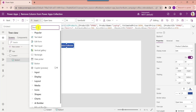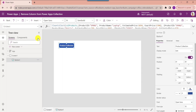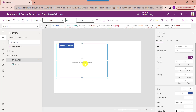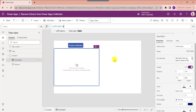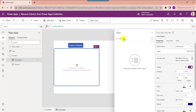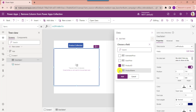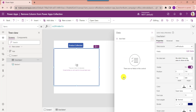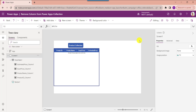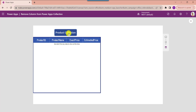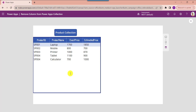For that, insert a data table and make the alignment correct. Set its items property as the collection name. To display the collection fields in a data table control, click on edit fields, select the data fields, then click the add button. Now go to the preview button and select the button control to display all PowerApps collection columns.